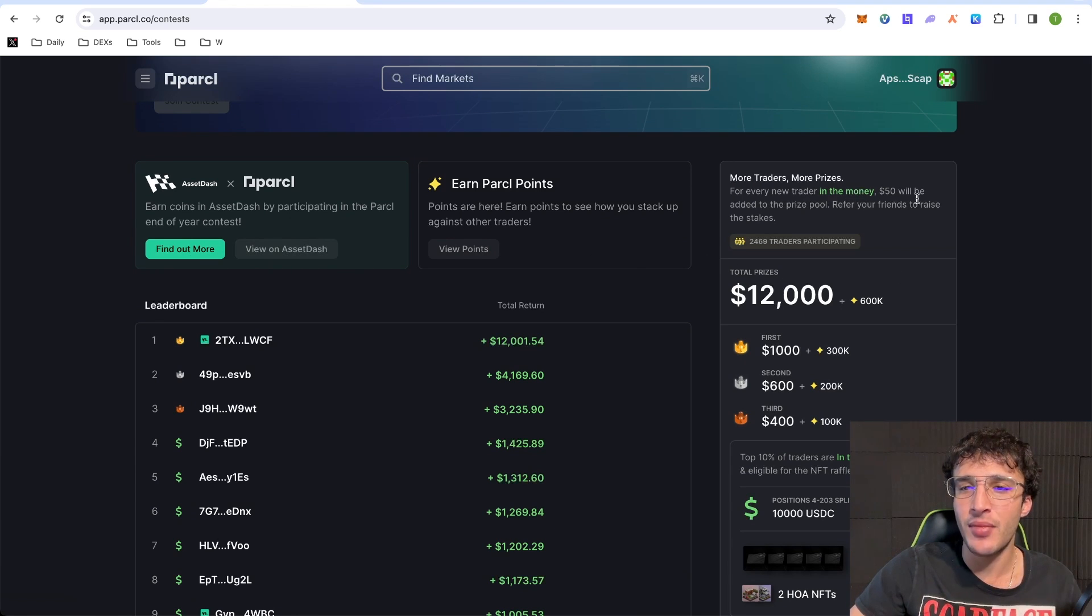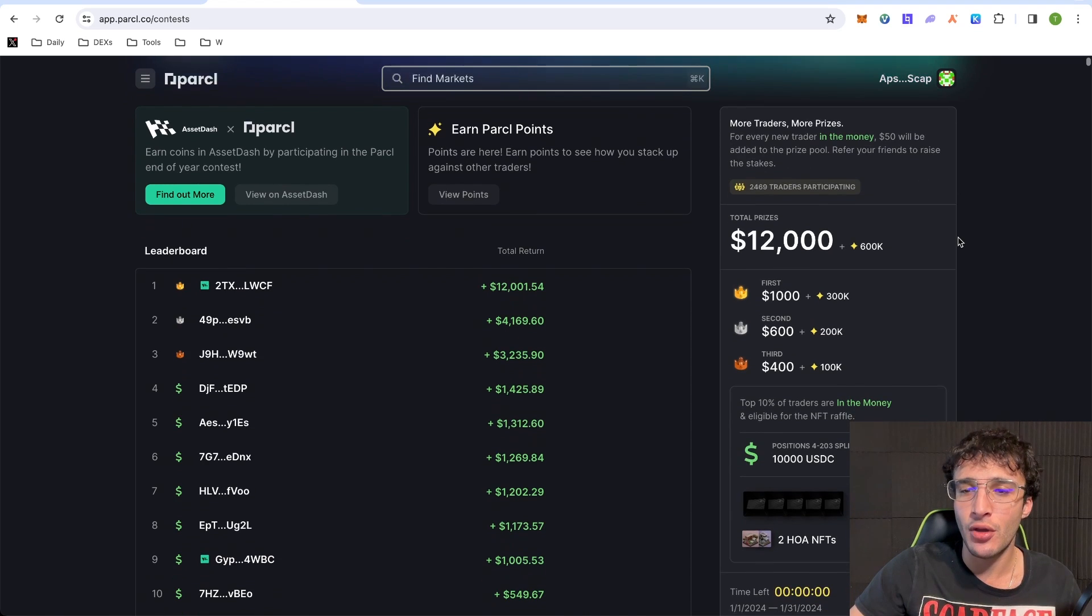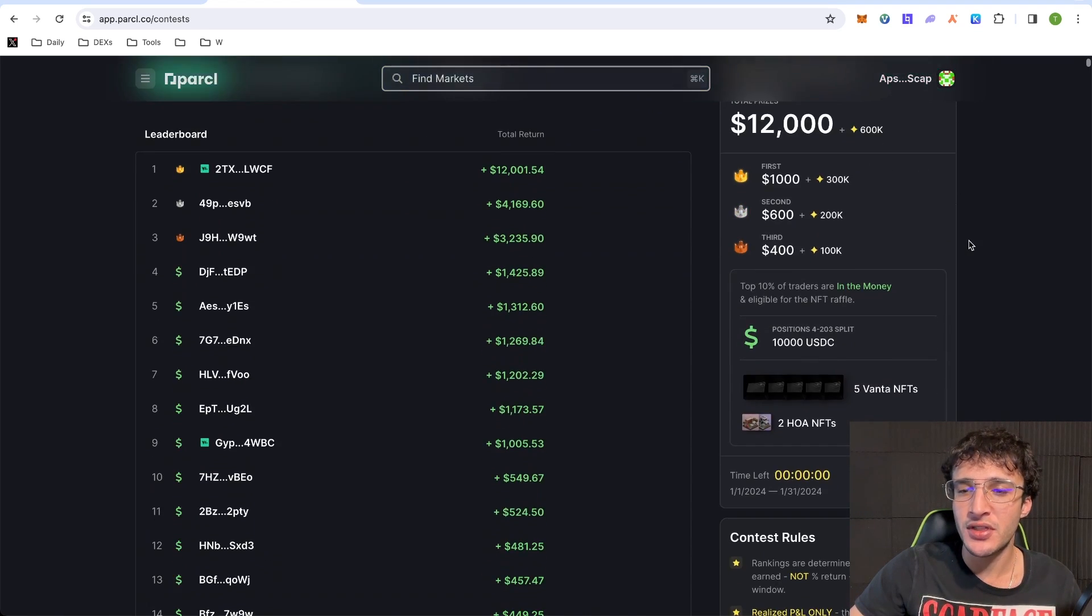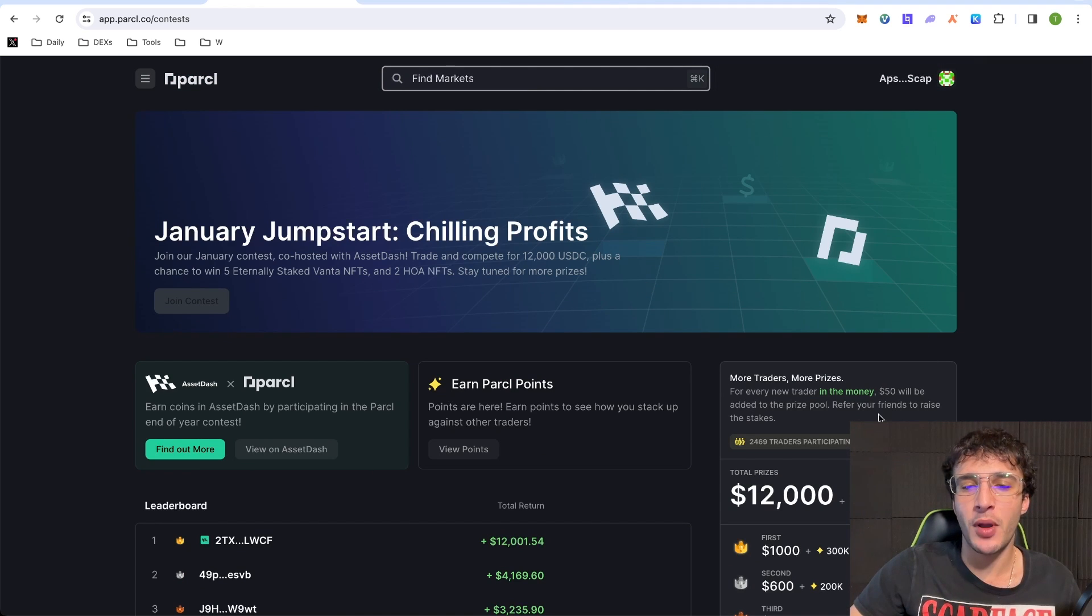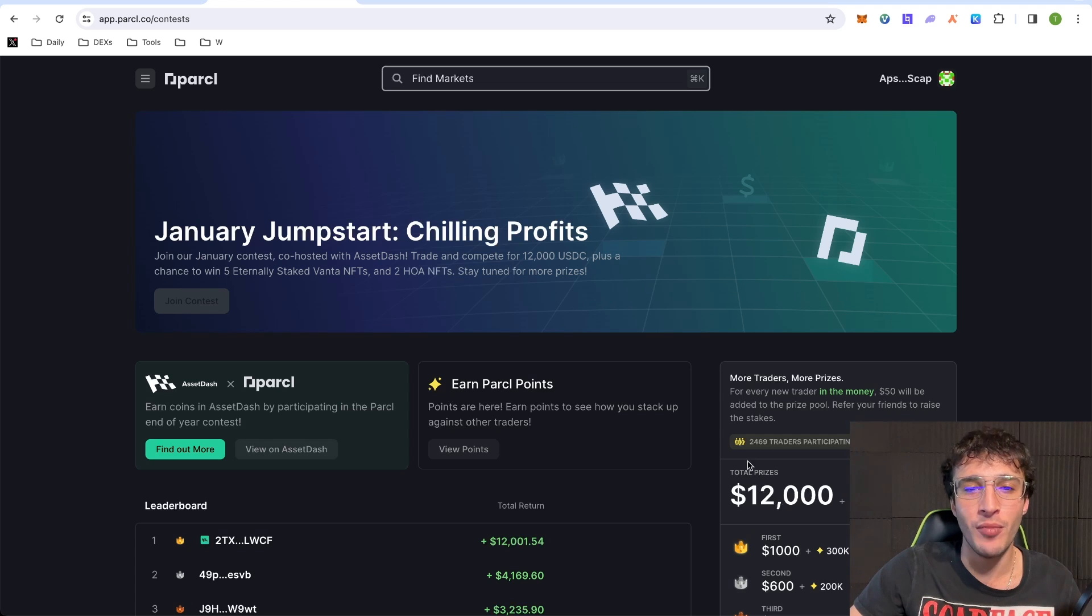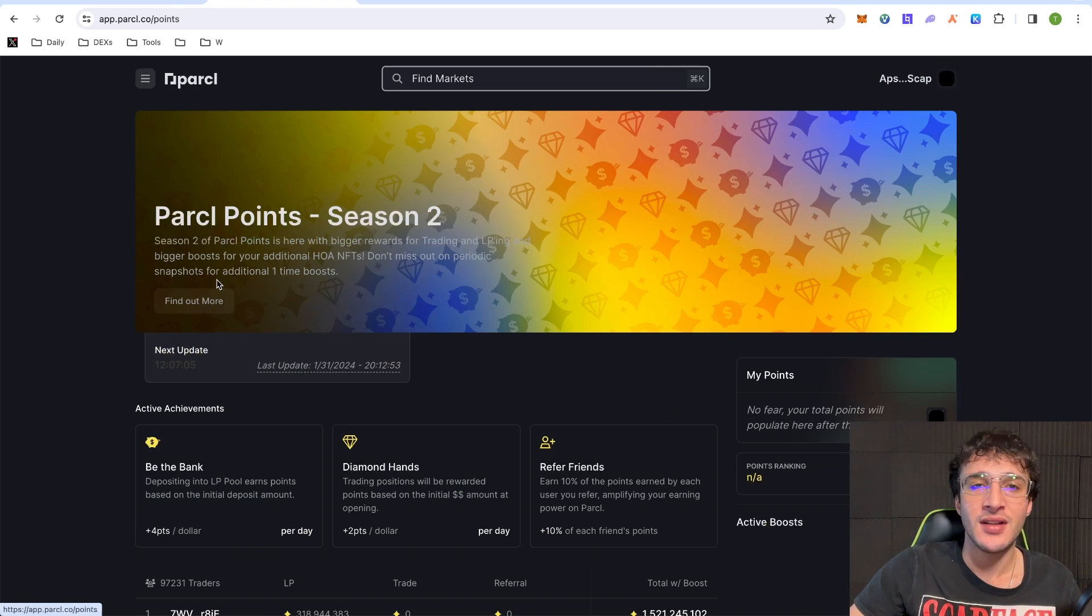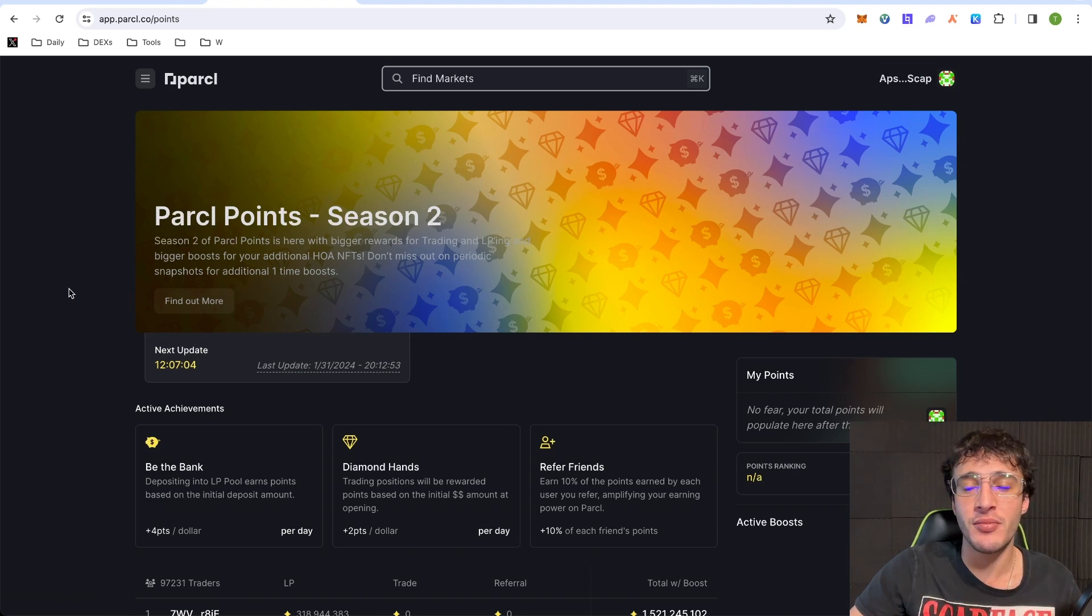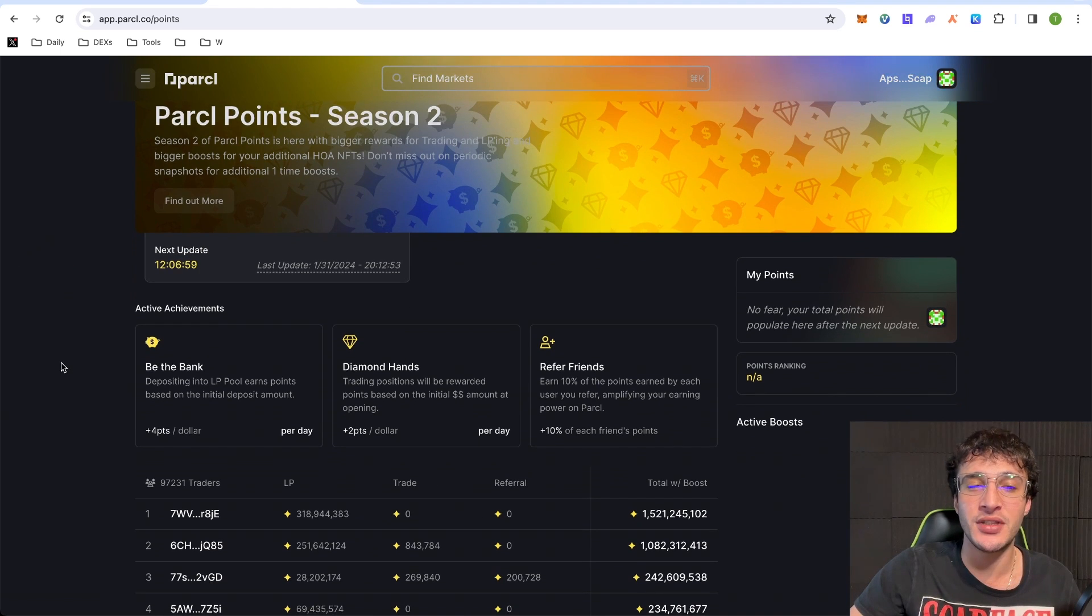Earn points on the platform, we already know how to do that. For every new trader in the money, $50 will be added to the prize pool. Refer your friends to raise these stakes. So what we can do is guys, we can keep an eye on this little contest page so we can participate in prize pools which have up to $12,000 and even more. However, moving on, if we go up to points, this is where it's all going to happen. This is what you're going to be keeping an eye on the most. Obviously, we're going to be trying to calculate as many points and get as many points as possible.